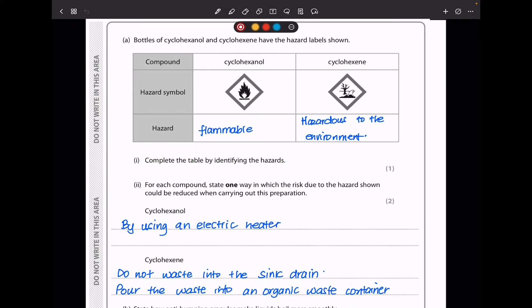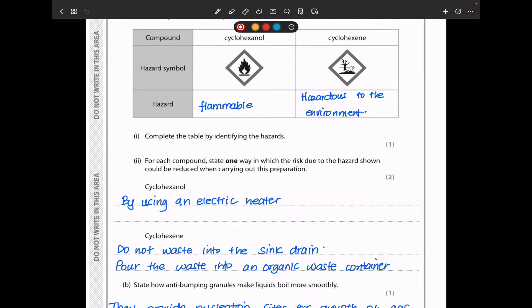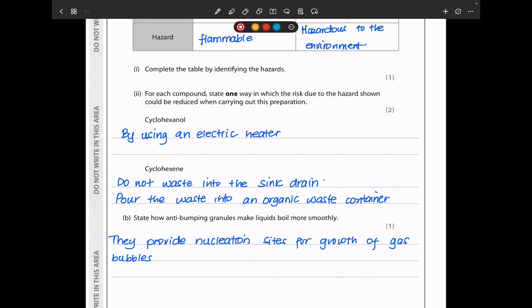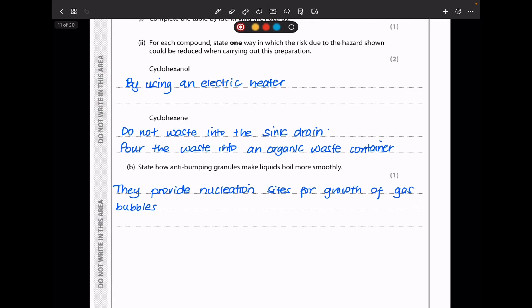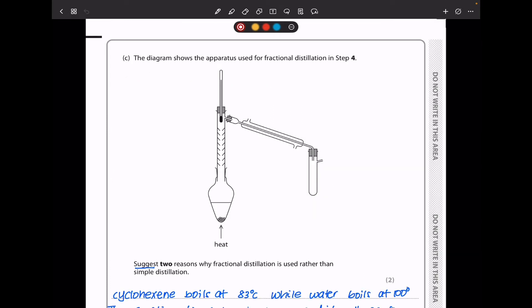The next part says for each compound, state one way in which the risk due to the hazard shown could be reduced. For something flammable like cyclohexanol, you can use an electric heater. For cyclohexane, because it's an environmental hazard, avoid washing it down the drain — dispose of it in a special organic waste container. In part B, anti-bumping granules provide nucleation sites for the growth of gas bubbles, making liquids boil more smoothly.